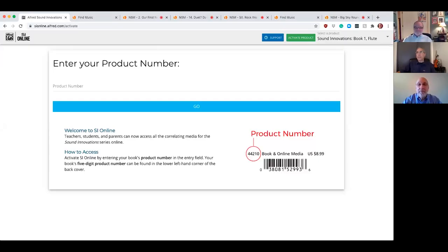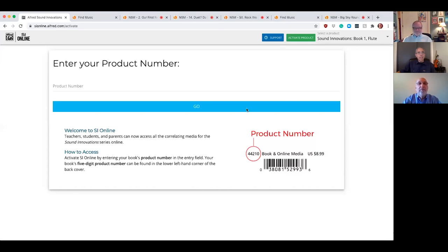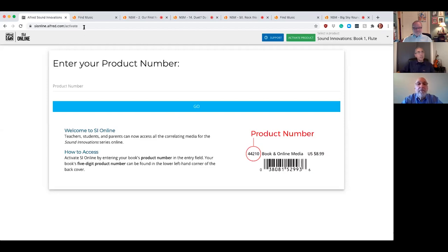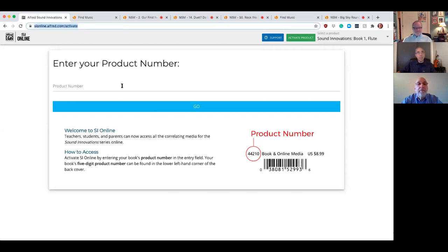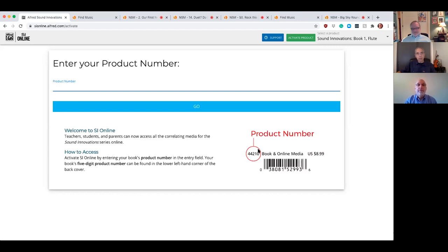Sure thing. First, let me share my screen. Okay. So modeling much of the Sound Innovations curriculum, you can see that the page is very clean, clear, and easy to use. You go to sionline.alfred.com and you can put in the product number here. Teachers are going to want to put in the teacher score product code and students are going to want to put in the code that's on their book. The teacher code is going to give you access to everything, all the videos, all the audio, all the supplemental that's appropriate for every instrument.